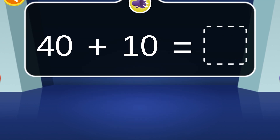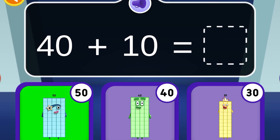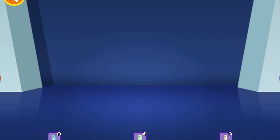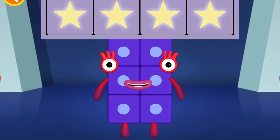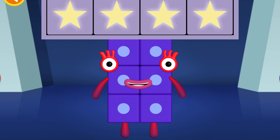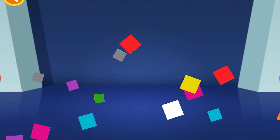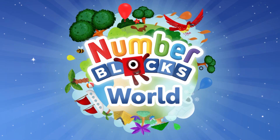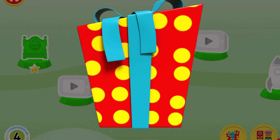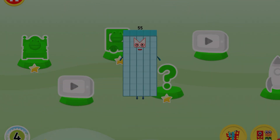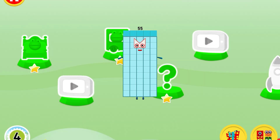Forty and another ten is...? Woohoo! You've won four super shiny stars! Well done — you've earned a moustache for the dressing up game!